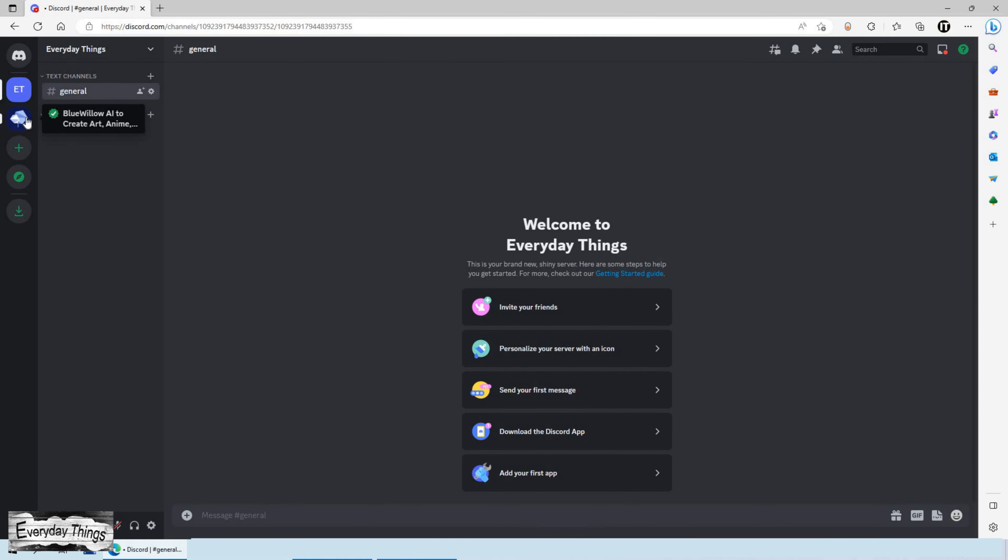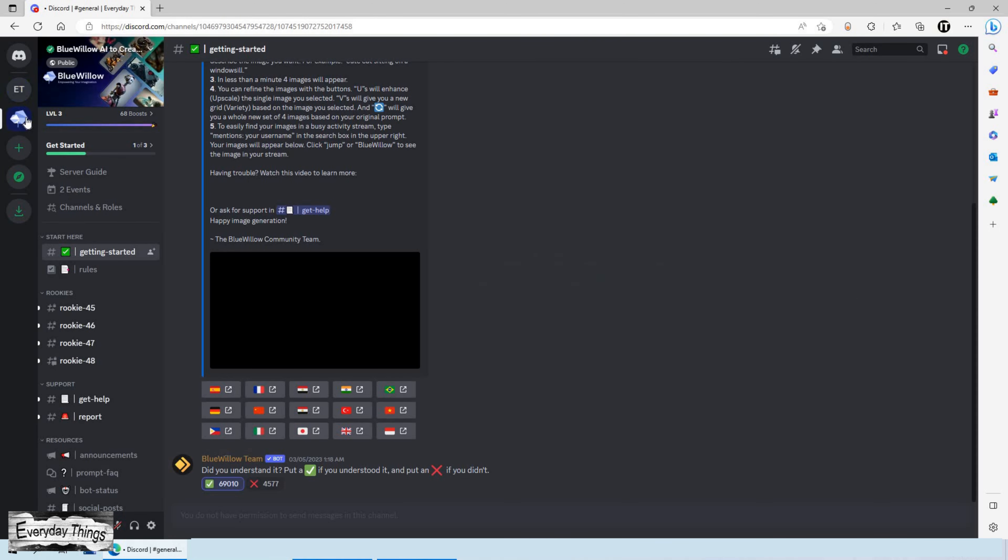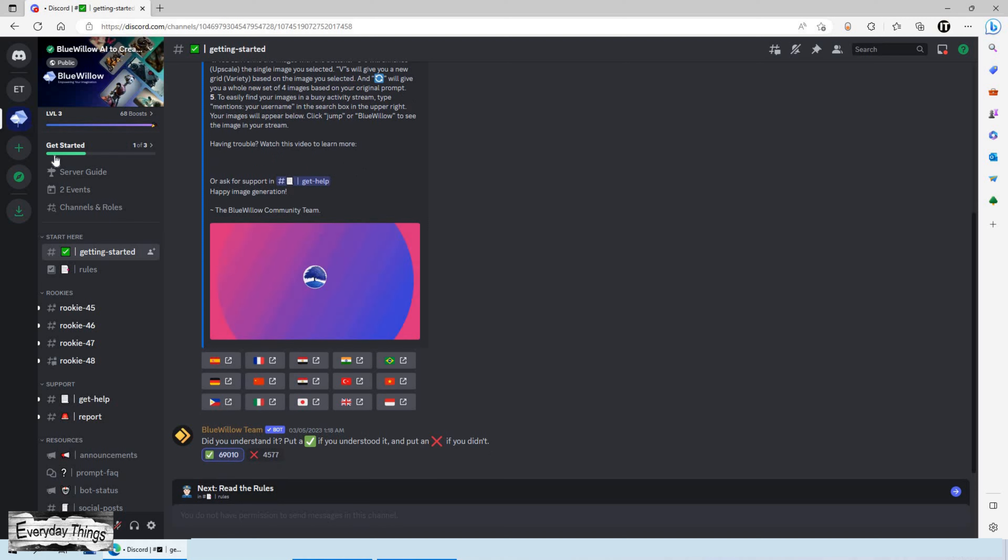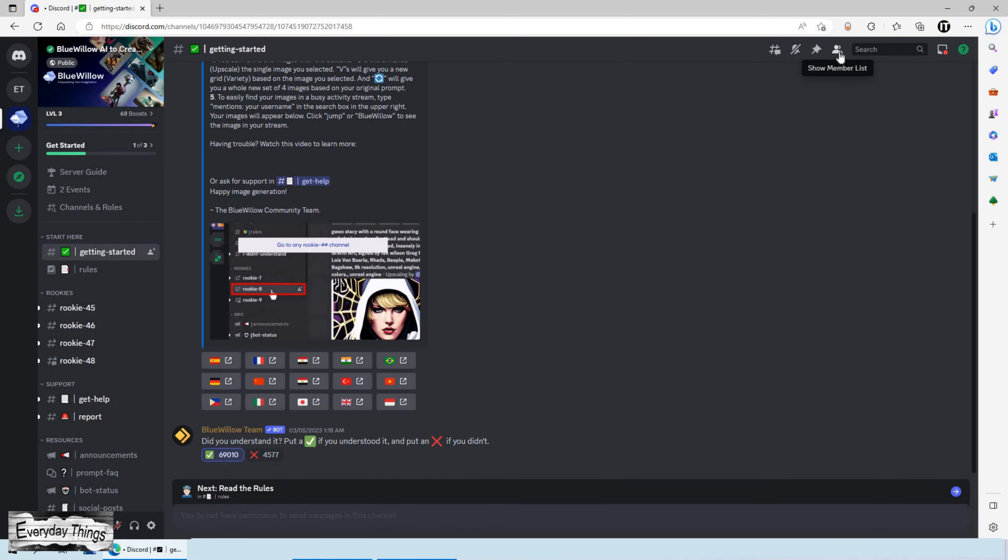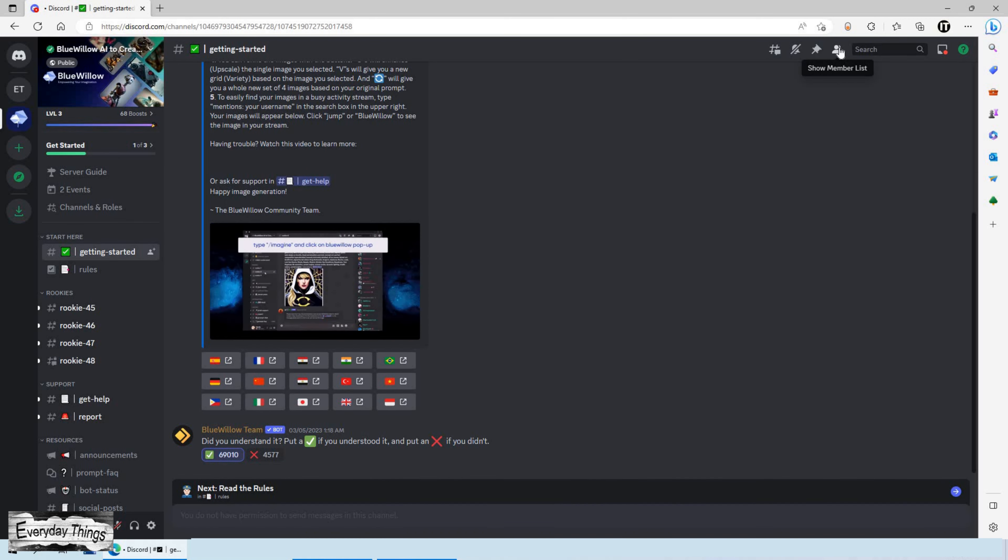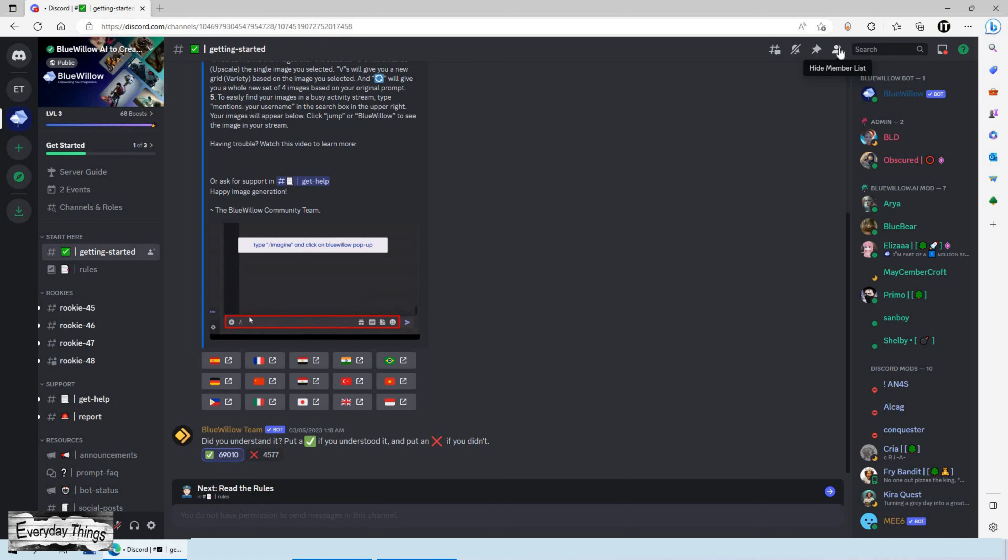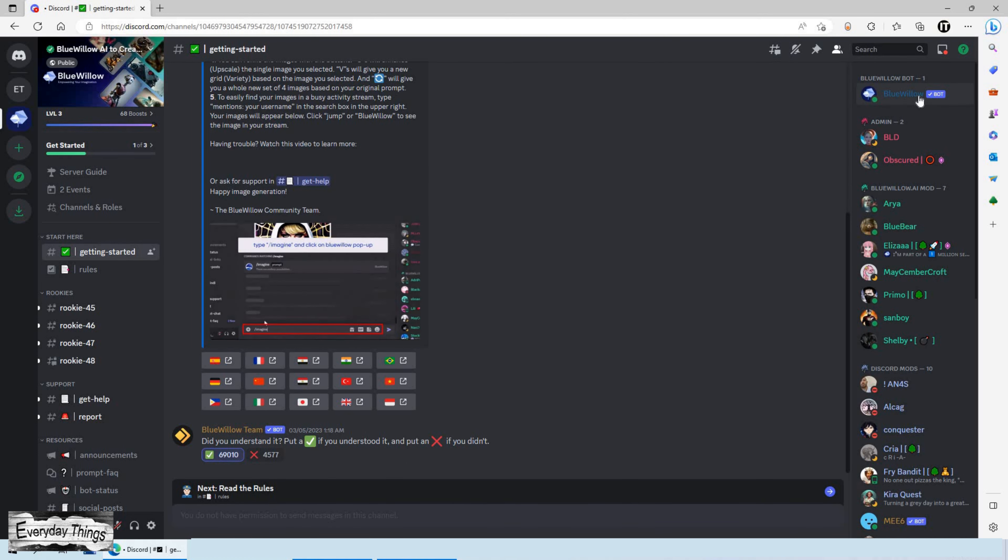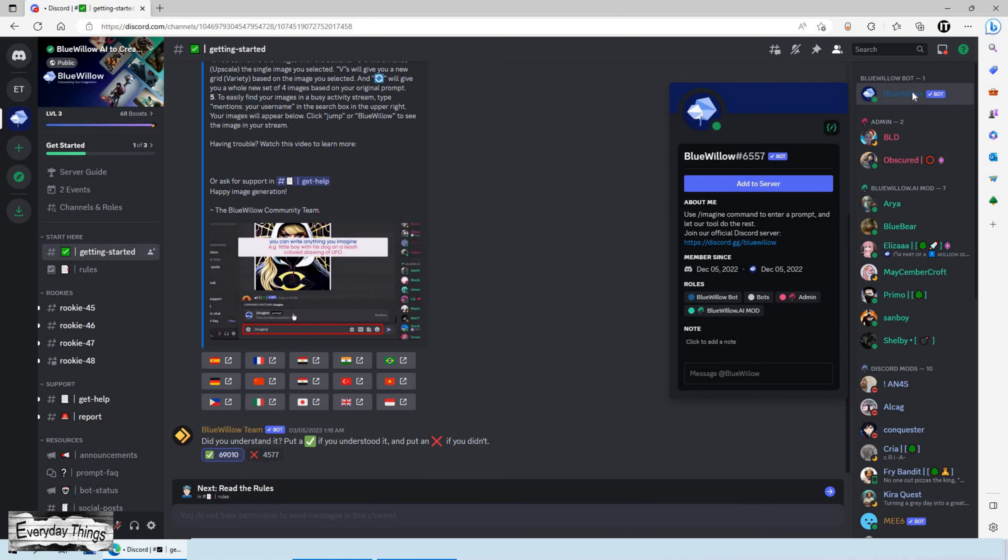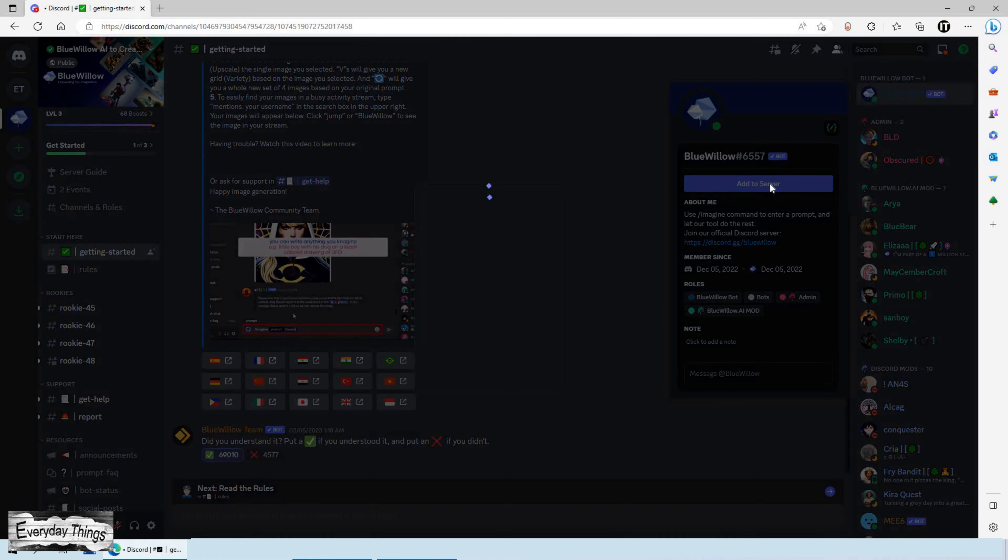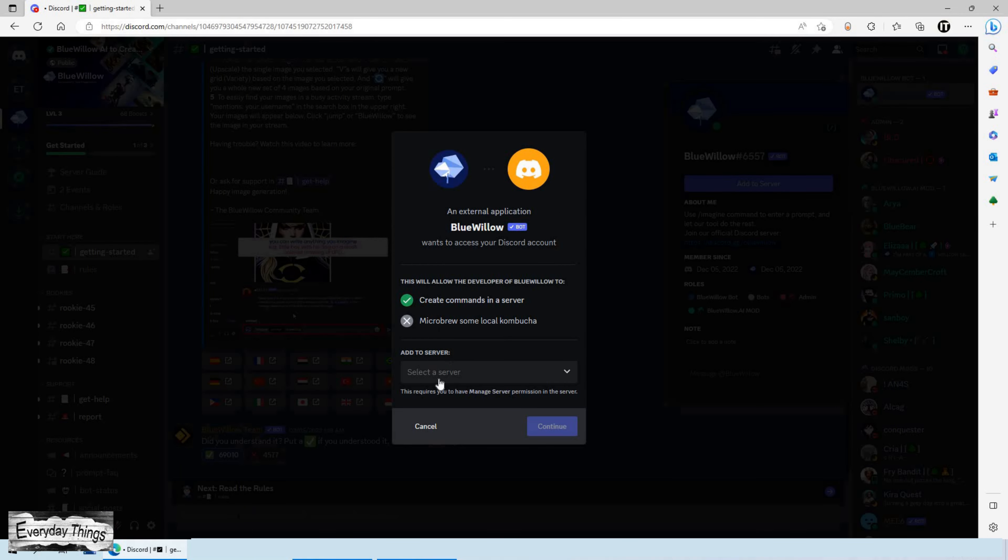Now that your server is created, go back to the drop-down menu on the left and click on BlueWillow. Then, click on Show Member List in the upper left corner. A drop-down menu will appear on the right, find BlueWillow Bot and click on it. A window will appear from BlueWillow Bot, just click on Add to Server.